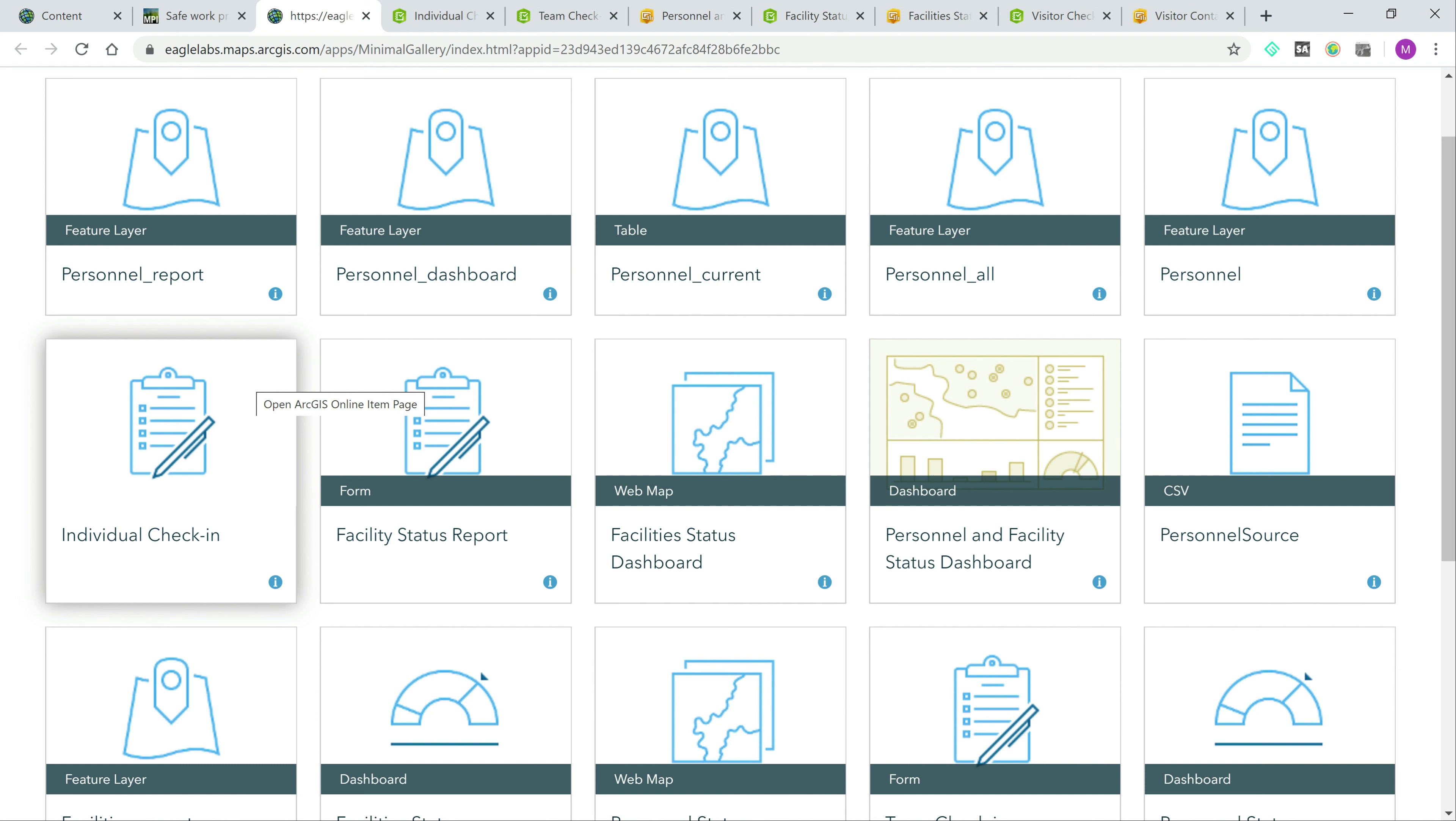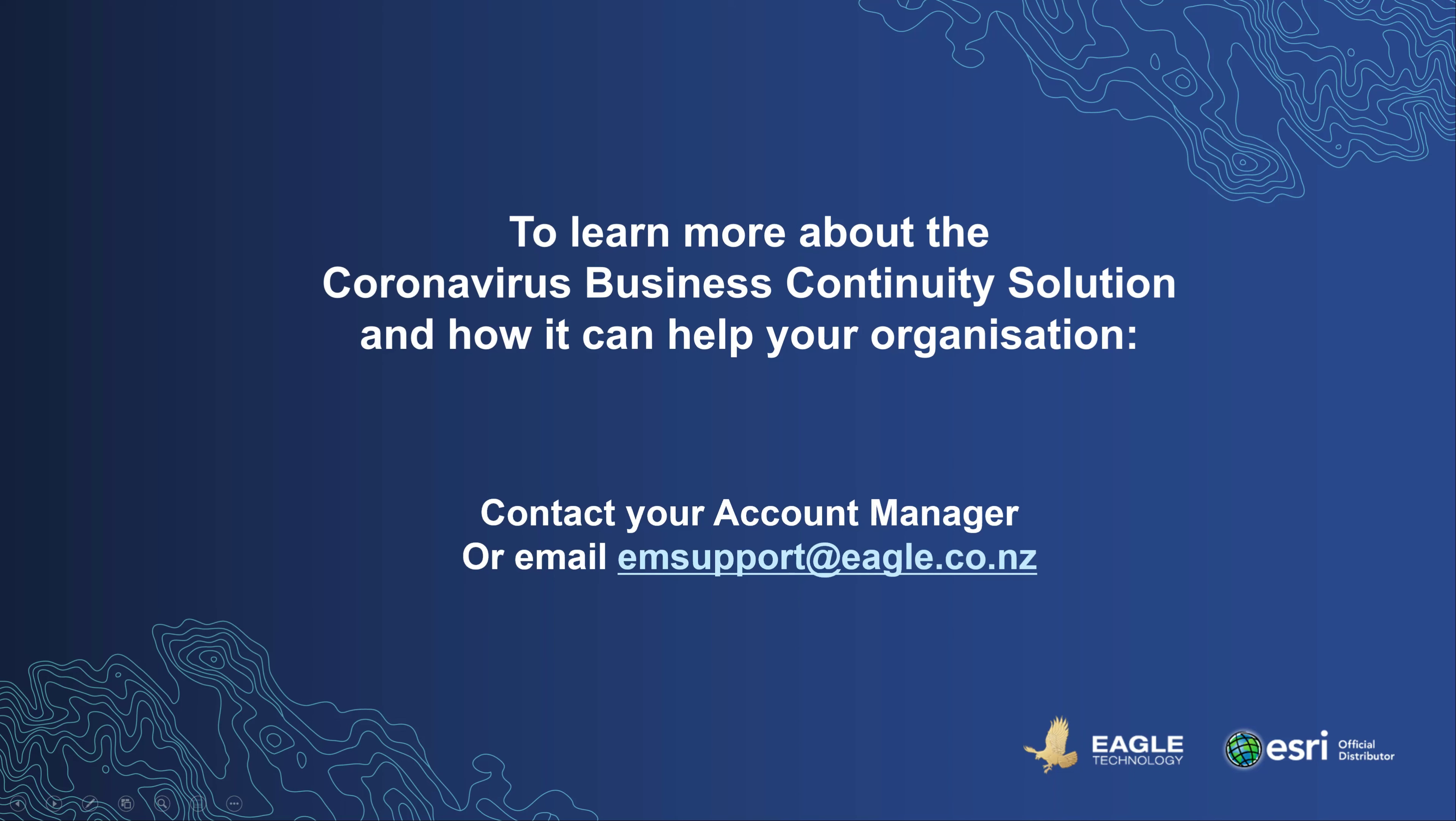Beyond this core solution, Eagle are also working with a number of organisations with highly mobile workforces to make use of the core ESRI apps such as Tracker for ArcGIS for fine-grained personnel tracking. To learn more about this solution and how Eagle can help with your organisation's needs, please get in touch with your account manager or email emsupport at eagle.co.nz.